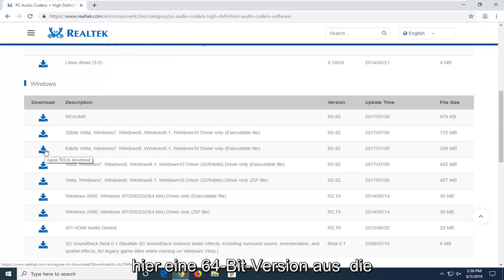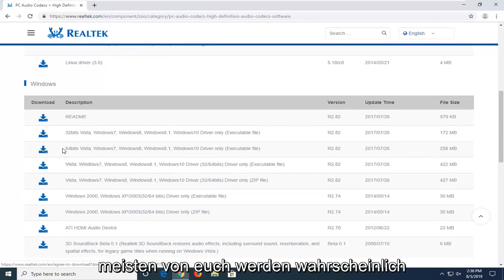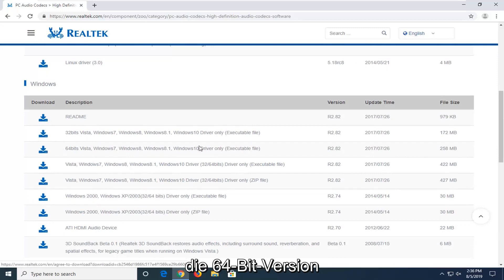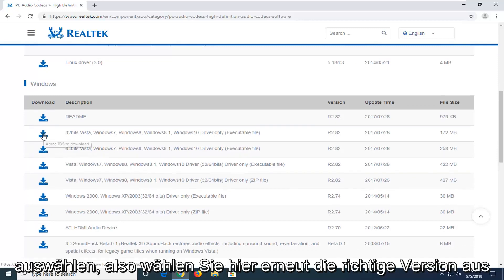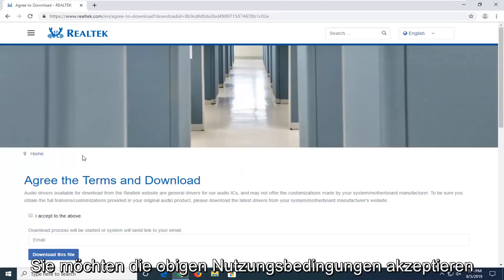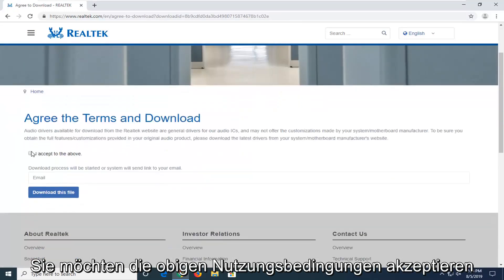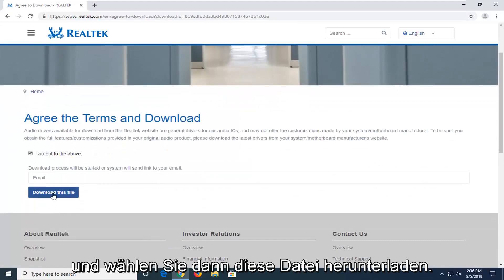If you're running a 64-bit, which most of you guys probably are, you're going to be selecting the 64-bit version. Select the correct version here. You want to accept the above terms of service and then select download this file.